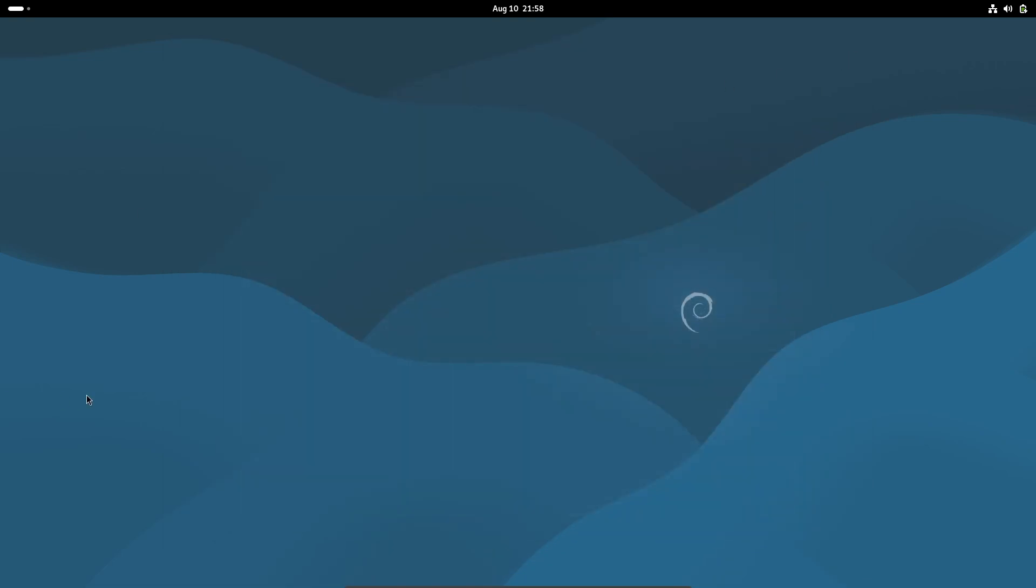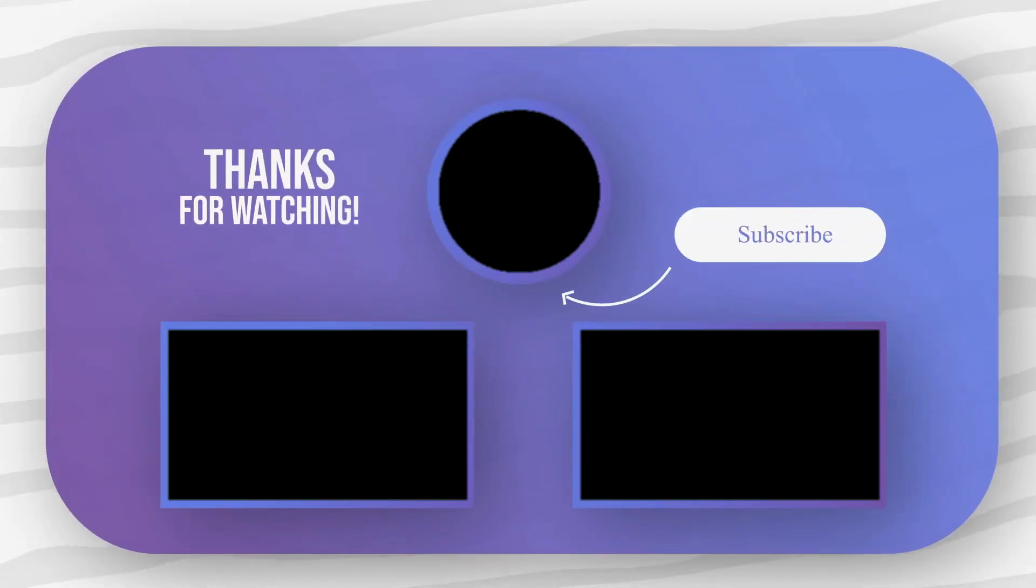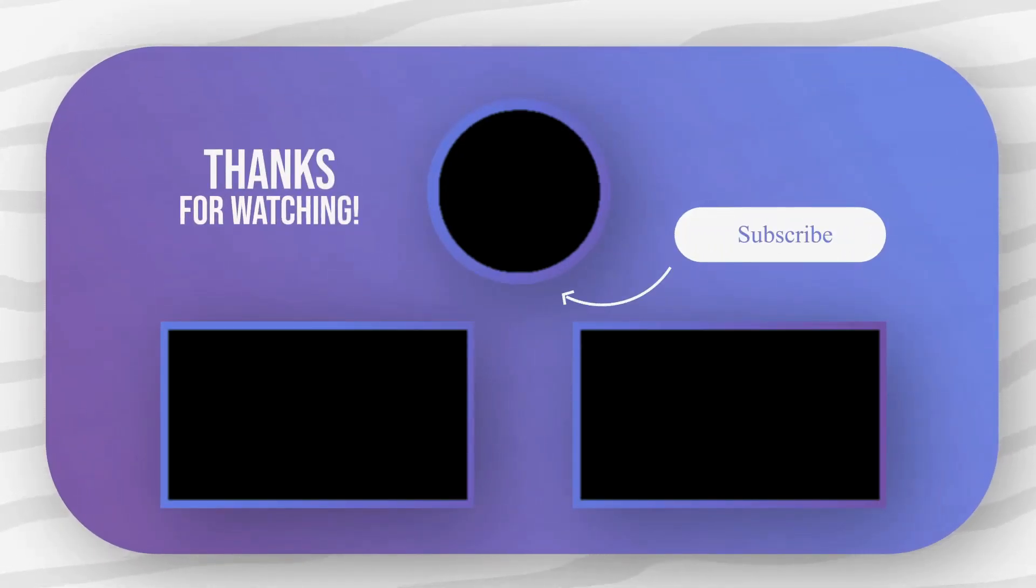Thanks for watching. And as always, happy hacking. I'll see you next time.